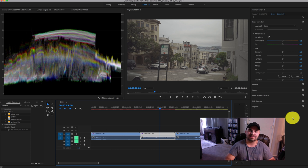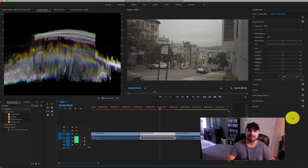Maybe we'll get to that one day. In the meantime, if you are a Resolve fanboy, I love Resolve. It's great. I'm just not doing that right now. That's another video for another time. Okay, so here we are in Premiere Pro.